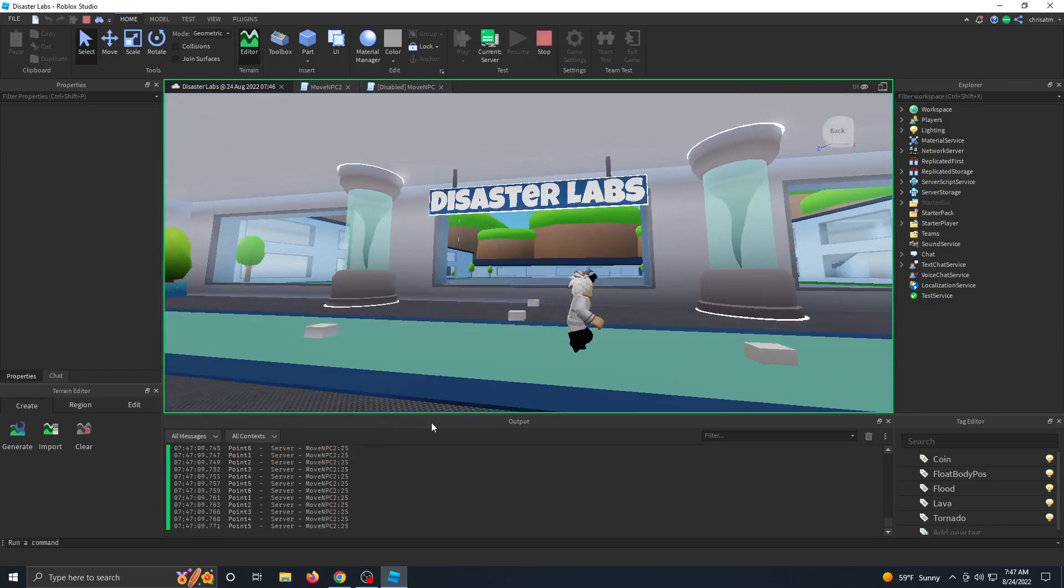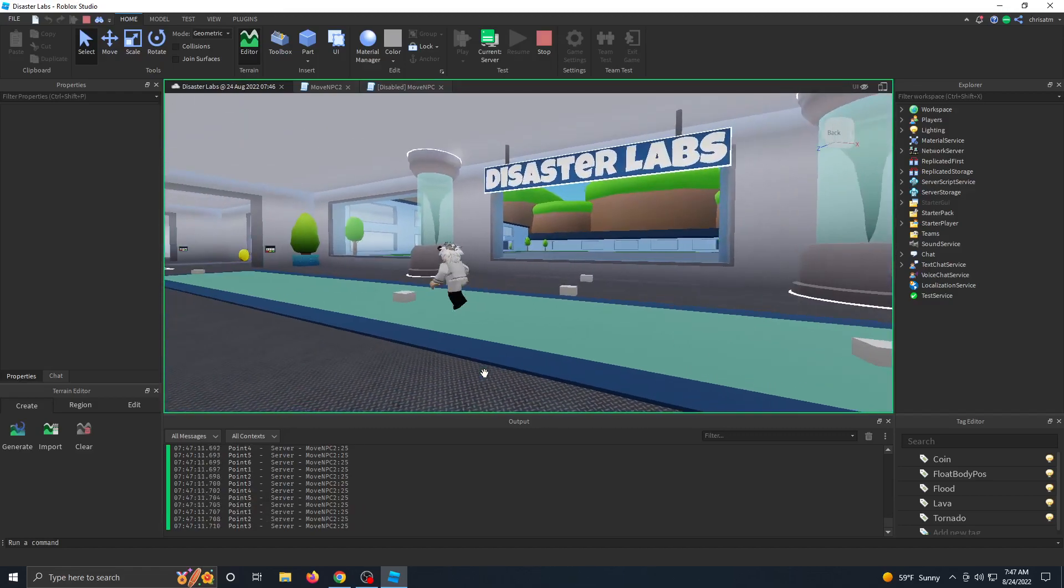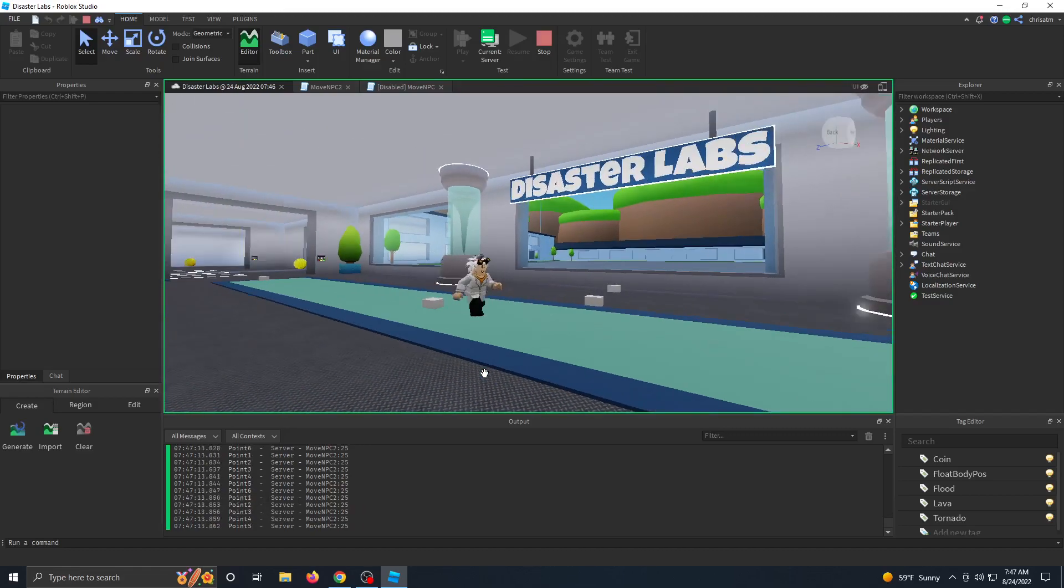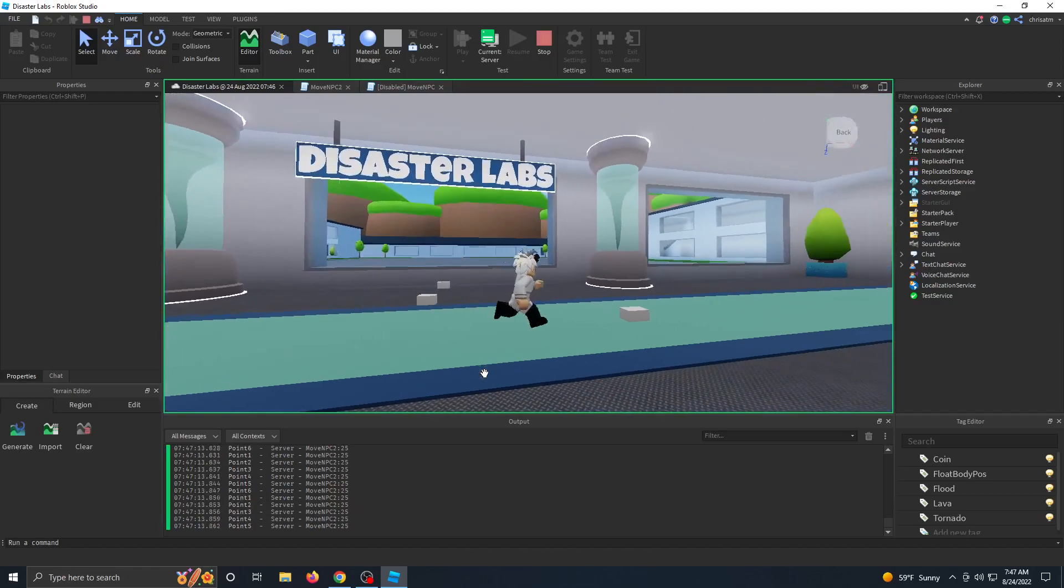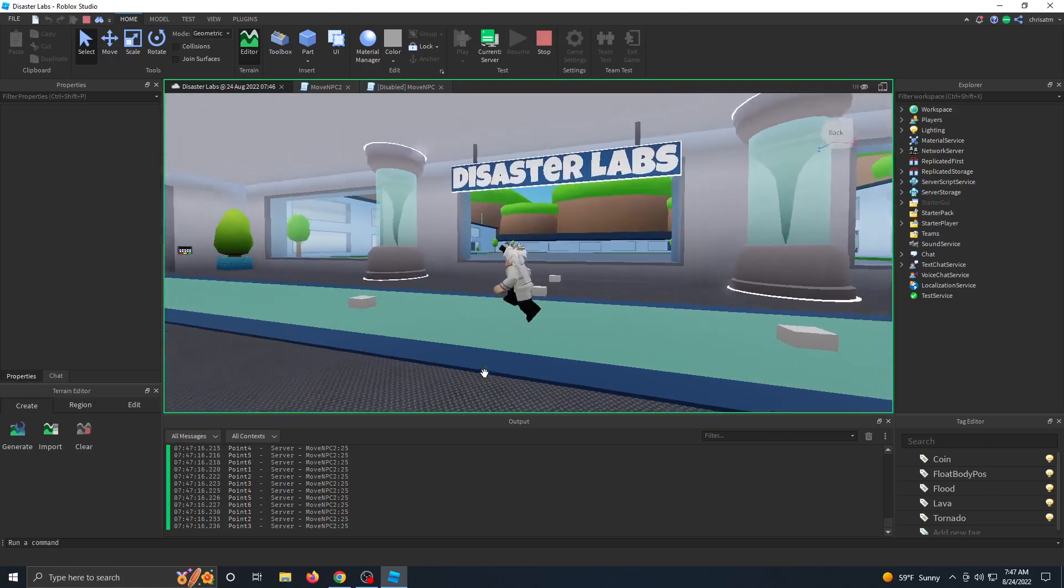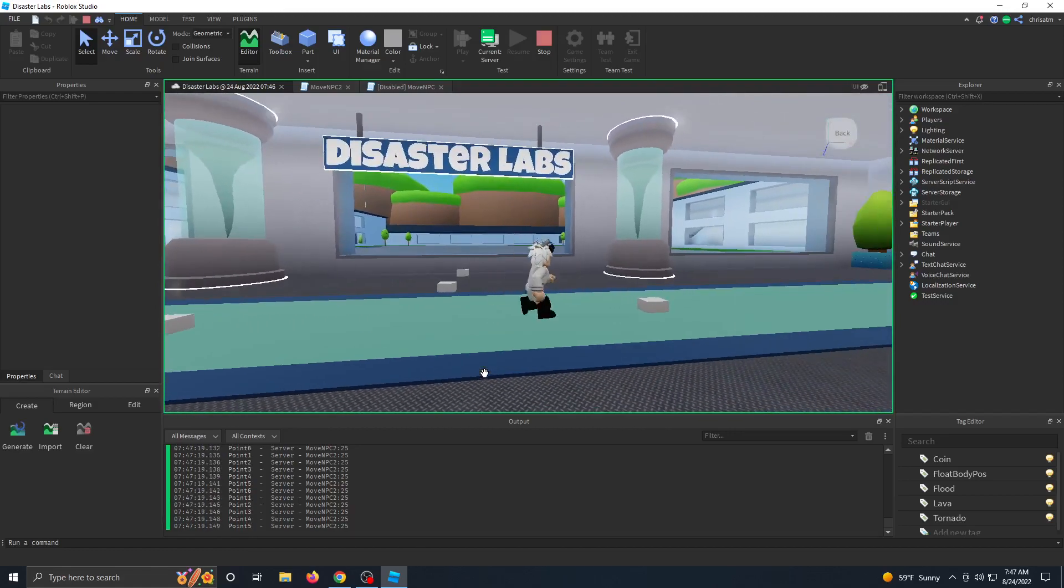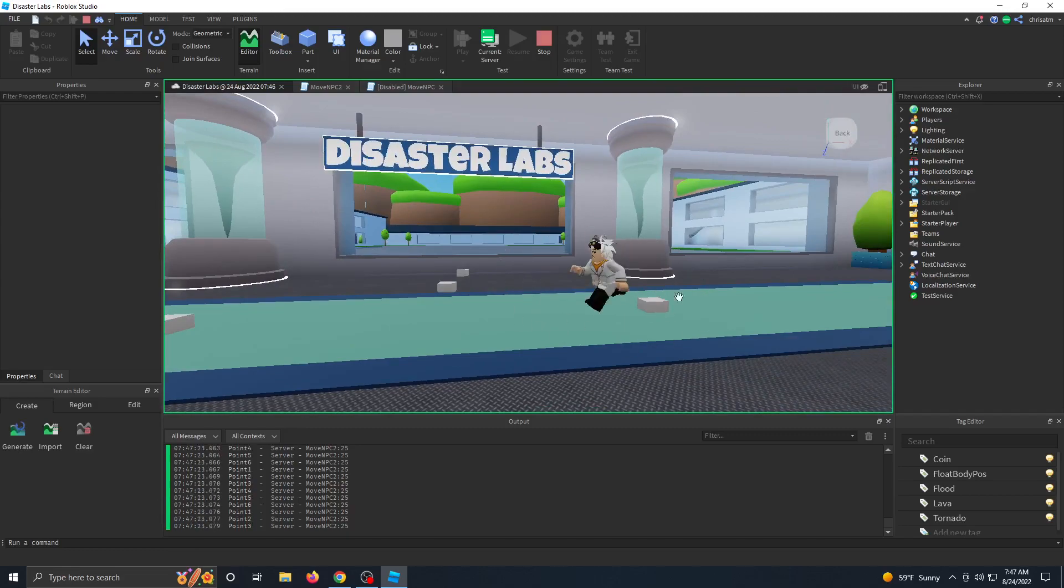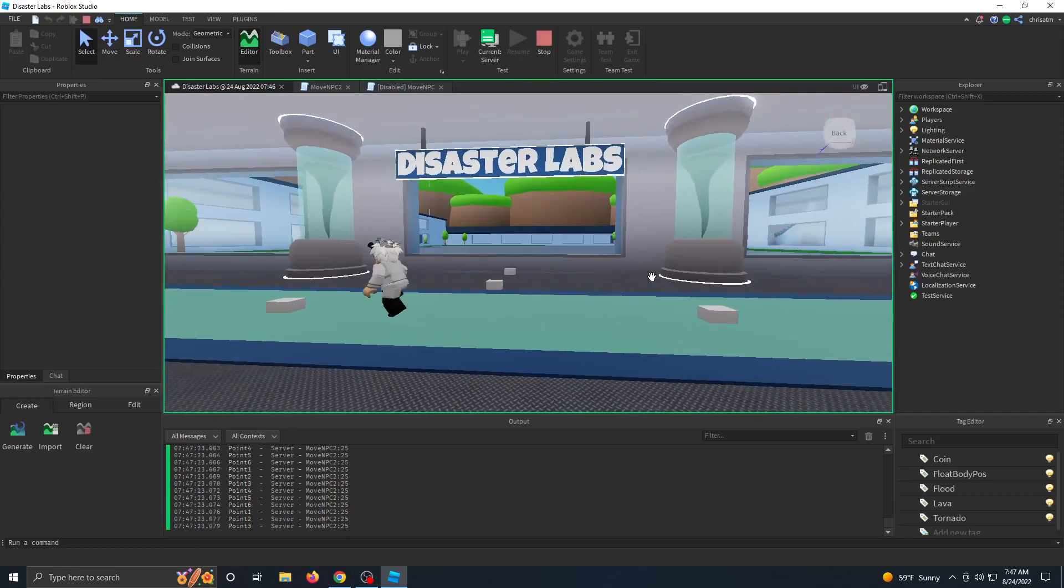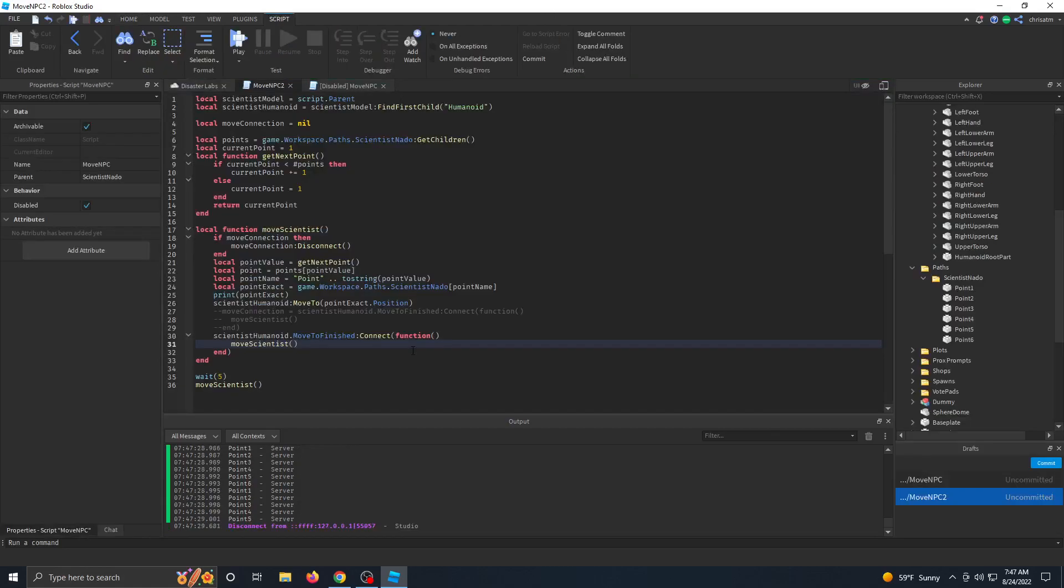So we're just exponentially giving more and more points for scientist Nado to run to. And eventually look, the server just gets really laggy. We have a memory leak going on here. And every time the server is going to lag twice as long, and we're just going to crash the game as he runs back and forth. So let's fix that.